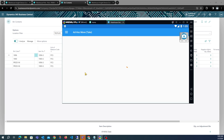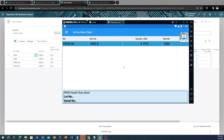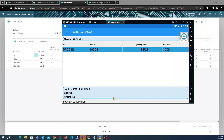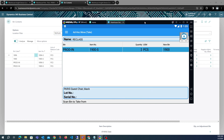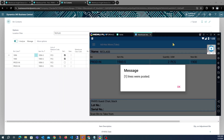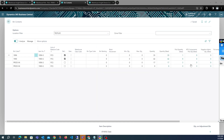In the ad hoc move application, there is an overpick of three. Assuming one item was scrapped during production and two good items remain that can be reused for a different process, we update the line to two — the quantity we want to move back to the original item bin. When we post, the production bin quantity will be decreased by two.